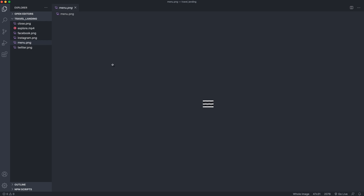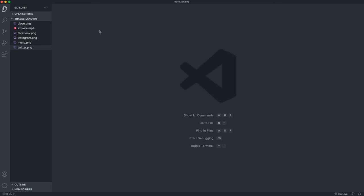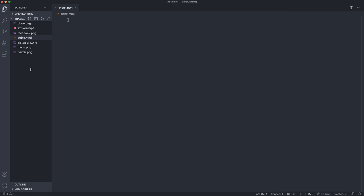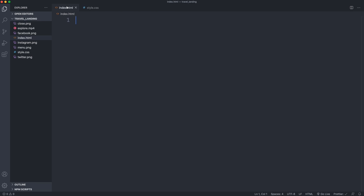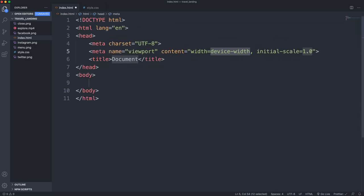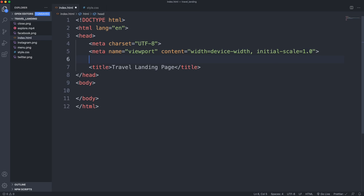We have the regular menu icon, the close image, and the social media icons. We're not using Font Awesome or anything — we're just going to be using images. The only two things we need to create are our index.html page and then our CSS, so let's do style.css. In our index.html I'm going to use Emmet within VS Code by doing exclamation enter, then tab to the title and call this 'Travel Landing Page'. Right above that I'll put in a link tag to link my style.css.